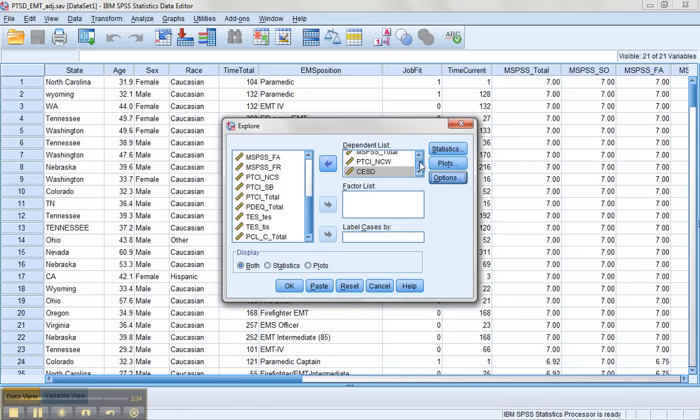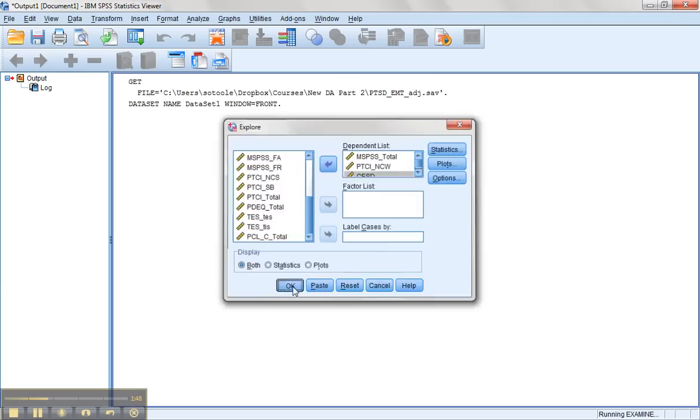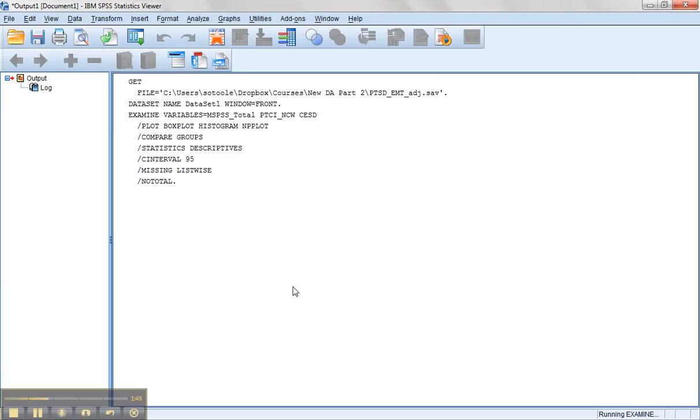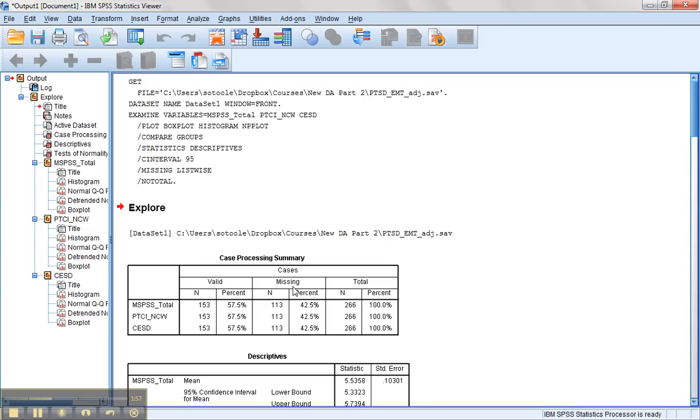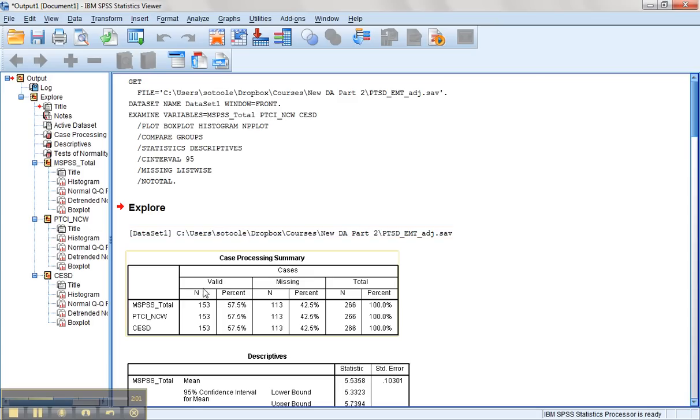When you're using the Explore feature, everything goes under the dependent list. All your continuously scaled variables go into the dependent list. It takes a minute. Explore definitely takes a while to run because it's creating a lot of graphs and charts. Here we can see we have 153 cases list-wise.